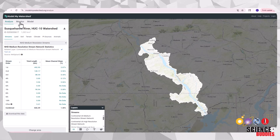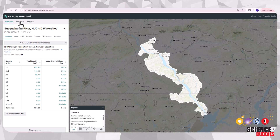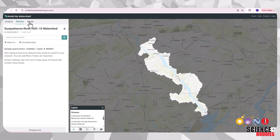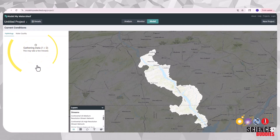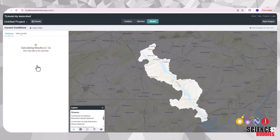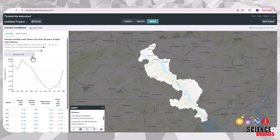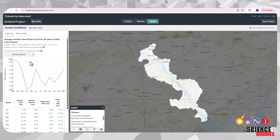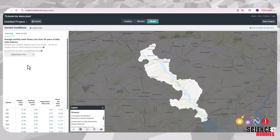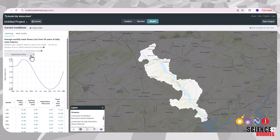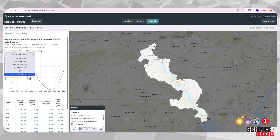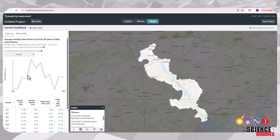Then you'll head to the model tab and select the 30-year model. Wait for the data to generate and then take a look at the hydrology information. Measurements such as surface runoff, subsurface flow, and precipitation are important indicators for watershed modeling.